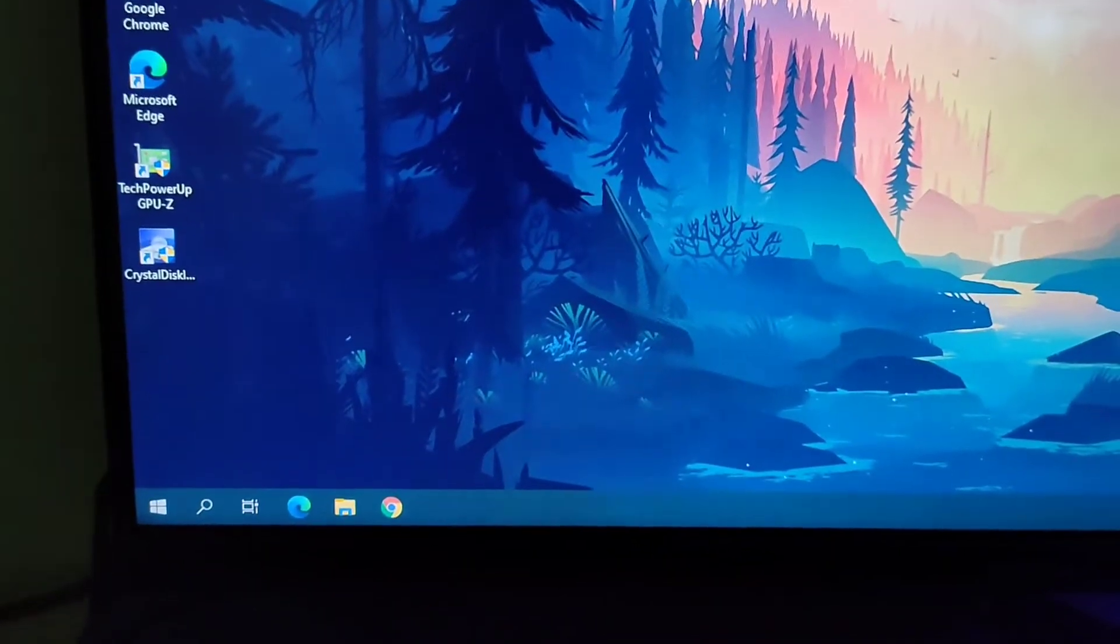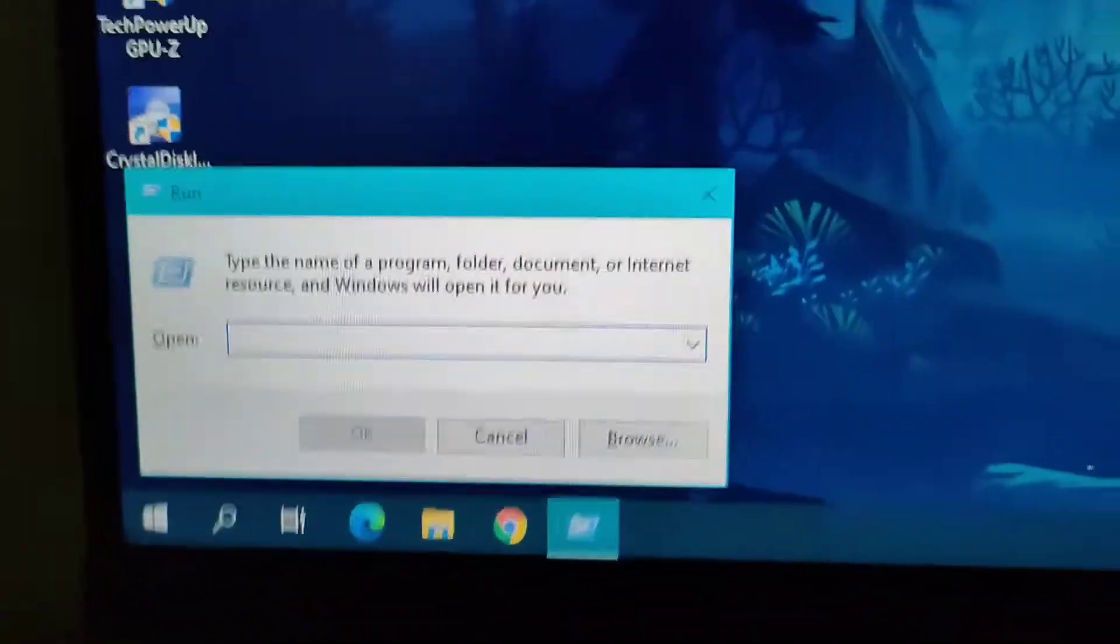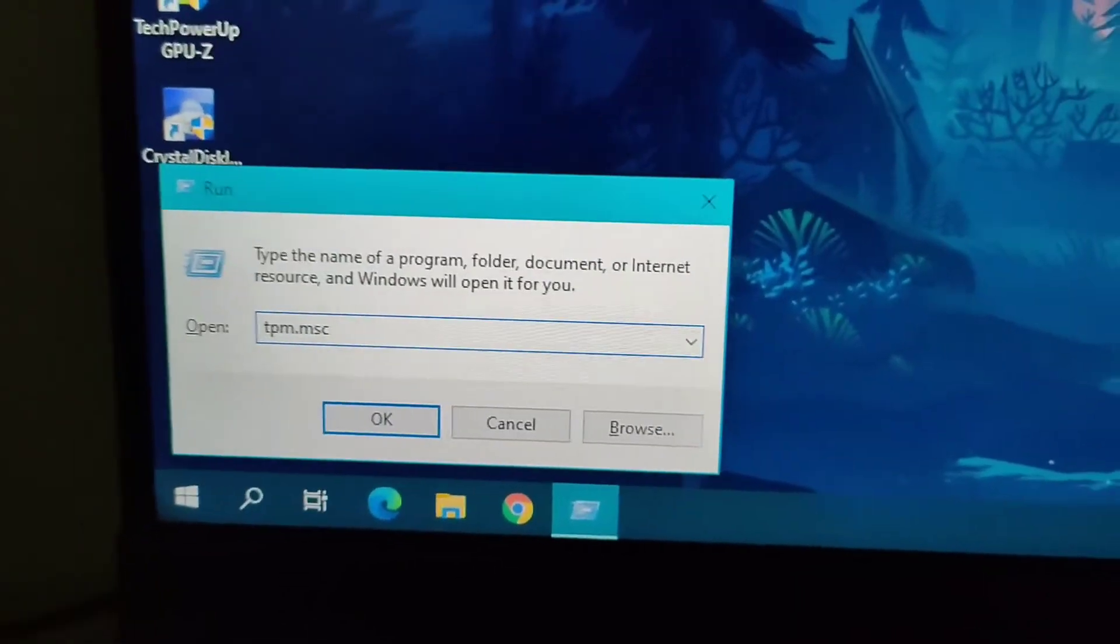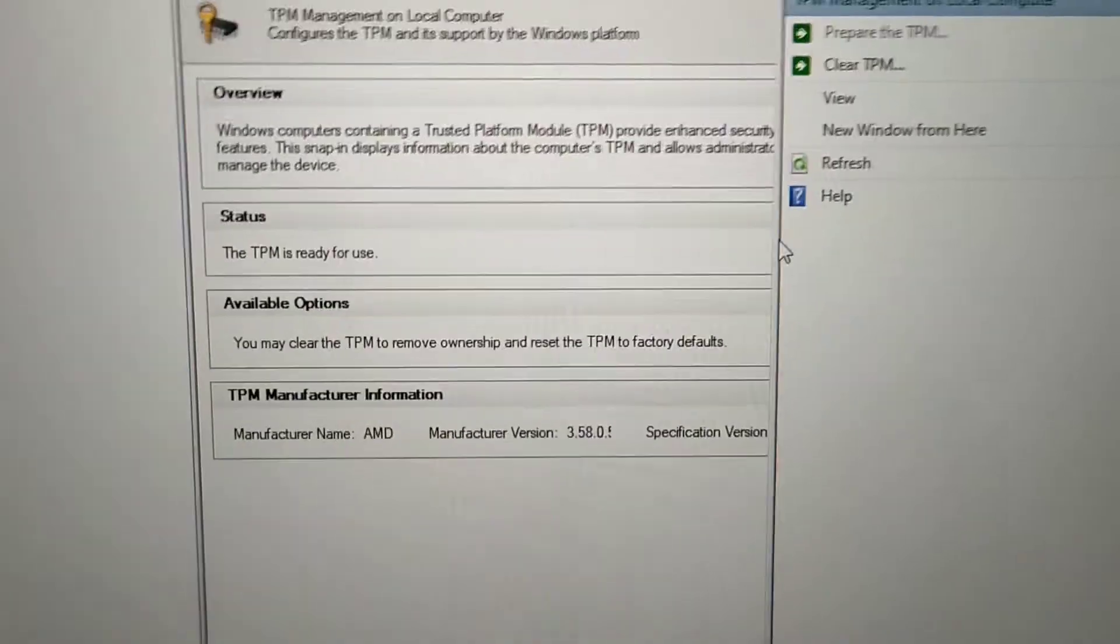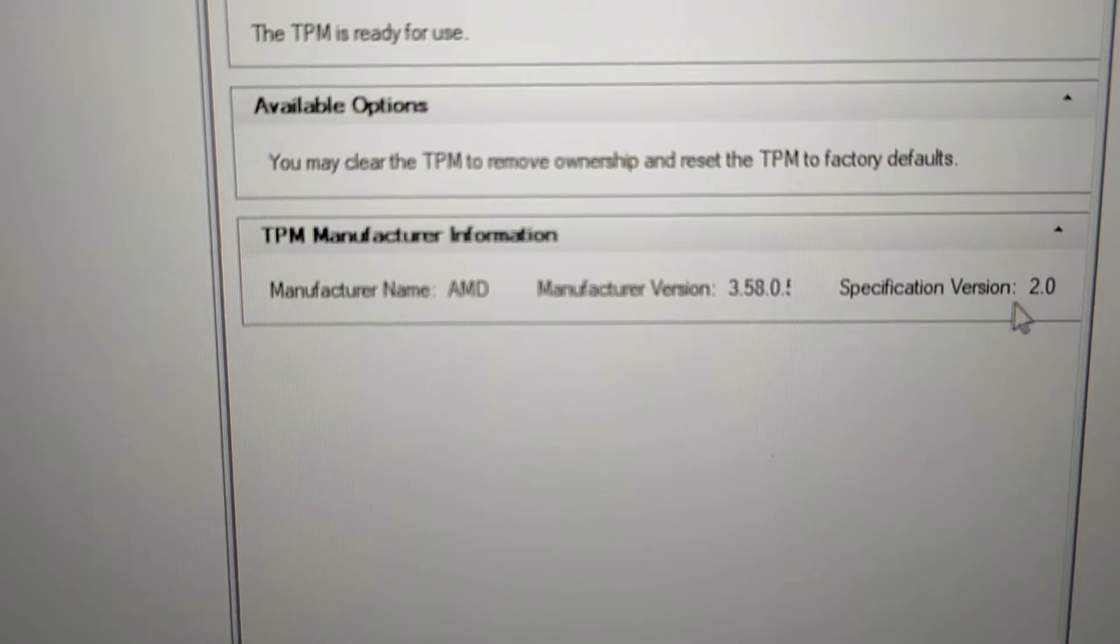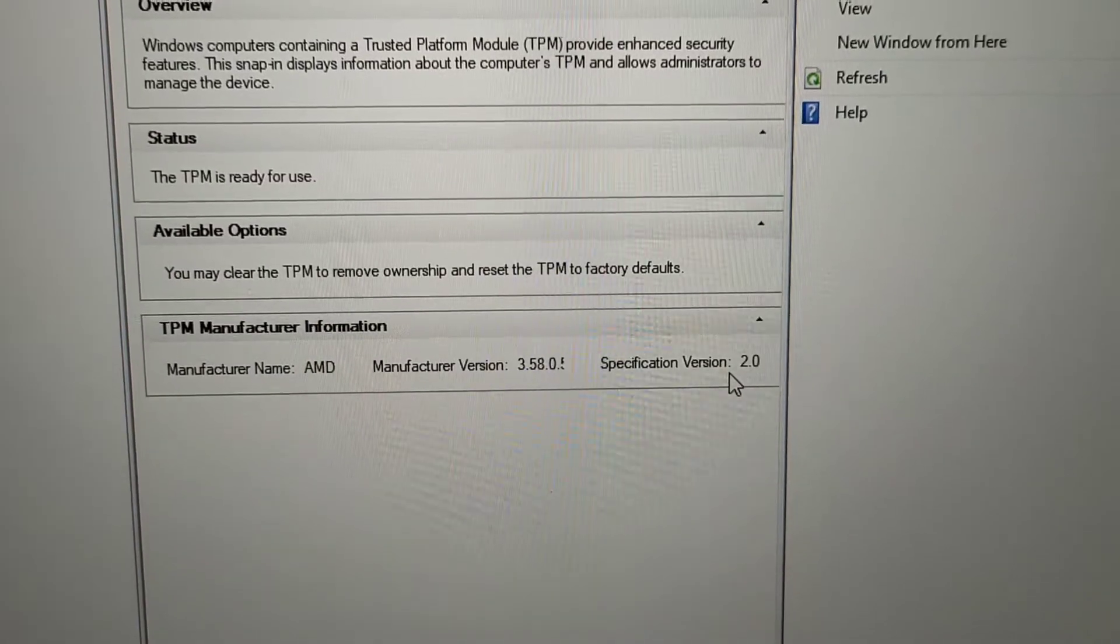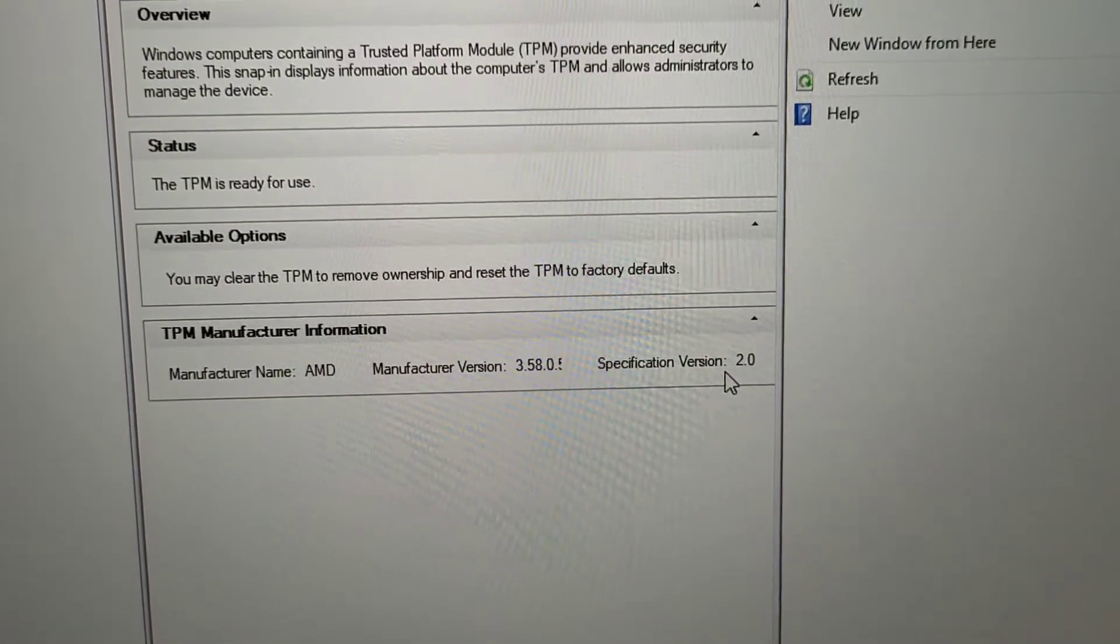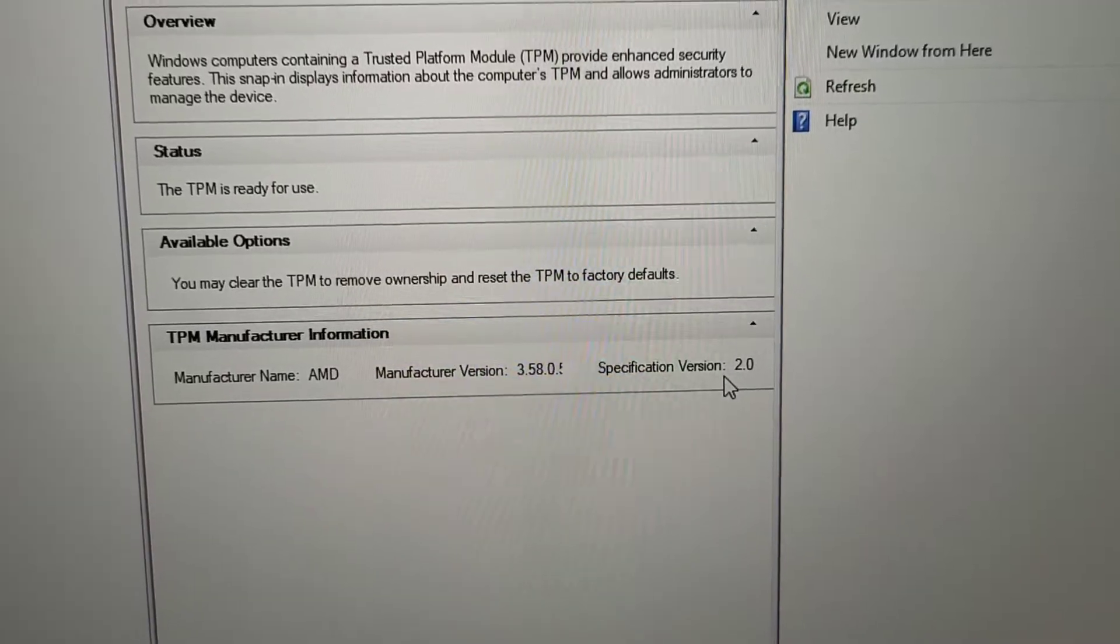Just press Windows plus R key and type here tpm.msc and just press Enter. Here you will see version name 2.0, so that means this system has TPM 2.0 and you just need to enable it.